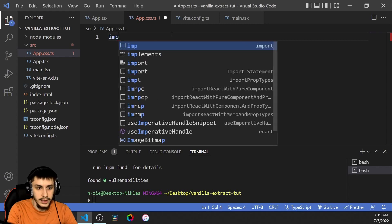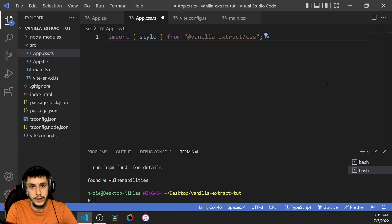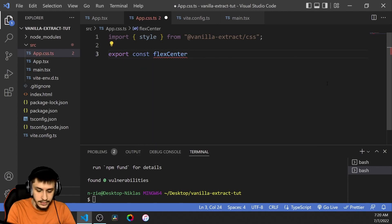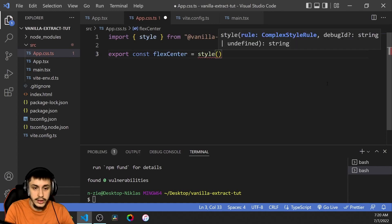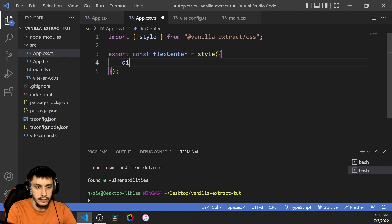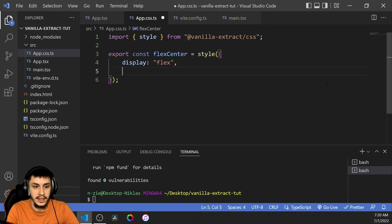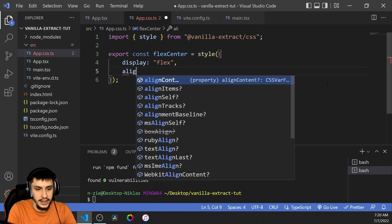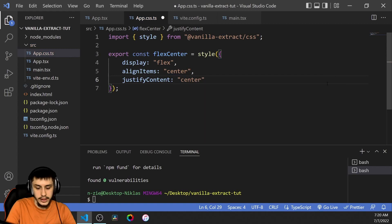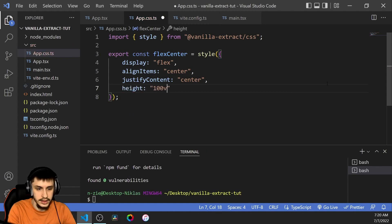In here, we're going to import `style` from Vanilla Extract CSS — this gives us the option to create classes. We'll say `export const flexCenter`, and that is going to be a `style`. Our goal is to create a style we can reuse to make a component that is a flexbox centering stuff. So we set display to flex, align-items to center, and justify-content to center. And because the div won't be big enough to see the align-items part, we'll also give it a height of 100 viewport height.